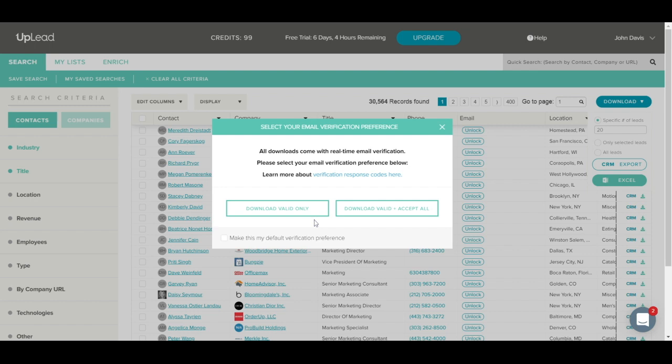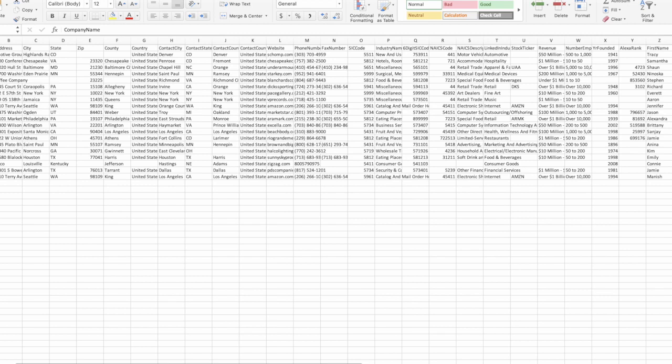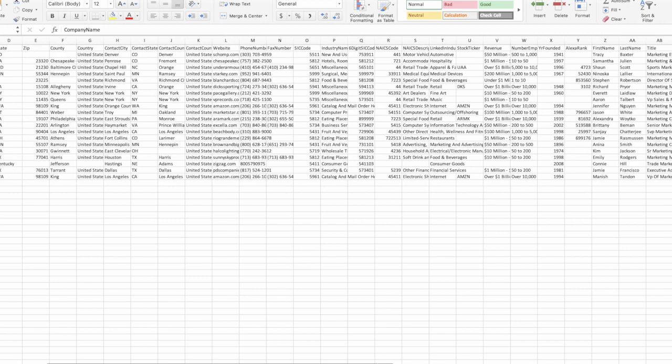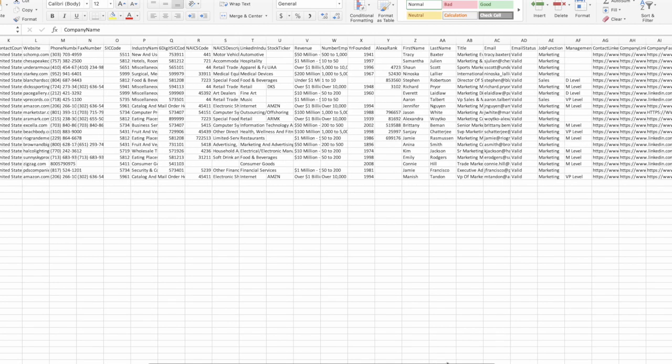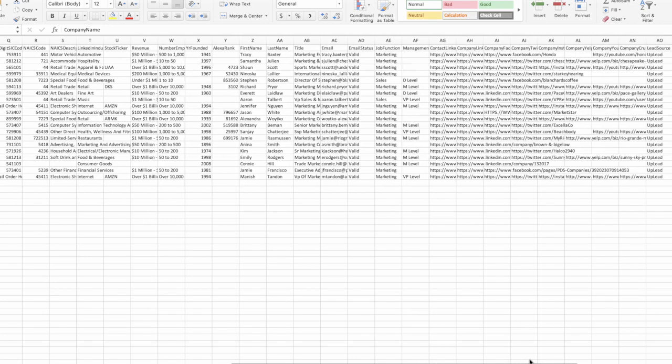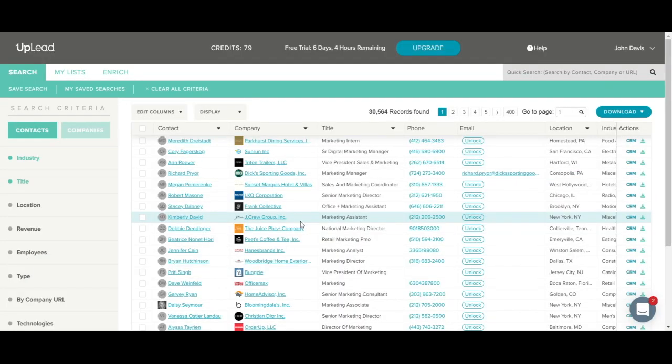For this example, I'll choose to download the valid-only and click here. Now the contacts will begin to verify and just like that, the download is complete. Here is a quick look at what the excel.csv downloaded file looks like. You can scroll to the right to see all columns that are included with the download.